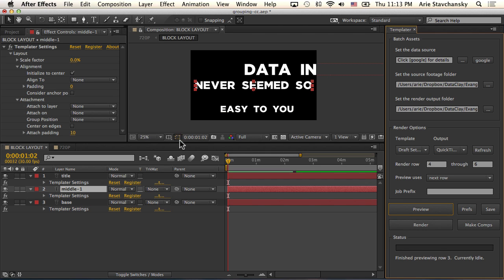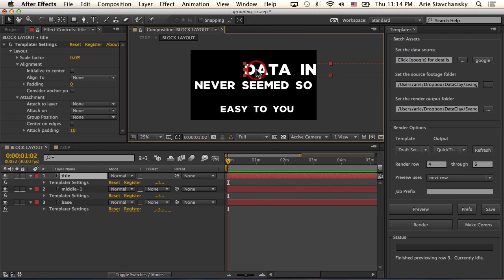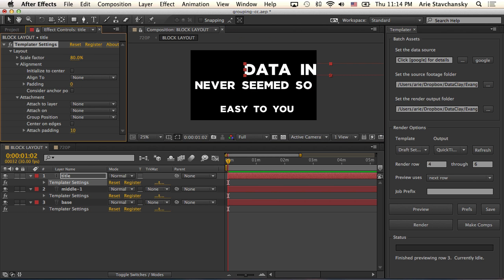So when I first work with a template and I'm getting things set up, I want to make sure that I can actually see everything, so I usually start with the scale factor. For this particular example I'm going to make all of these scale down to 80 percent. So I'm going to select each layer and for every template or settings effect that I've applied, I'm going to set this to 80 percent.